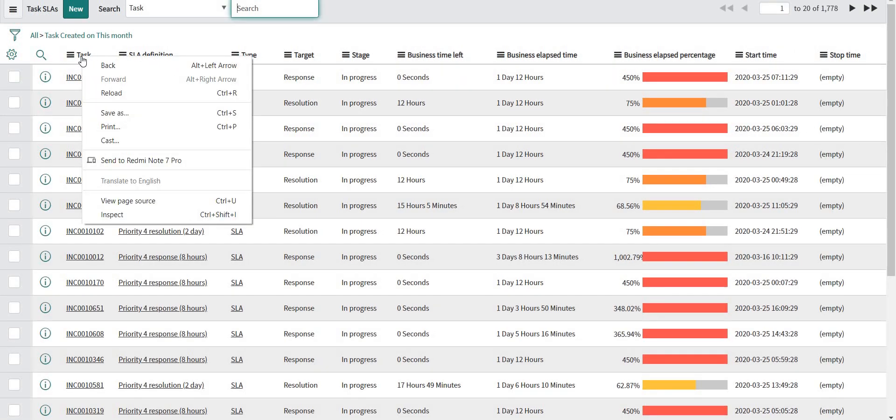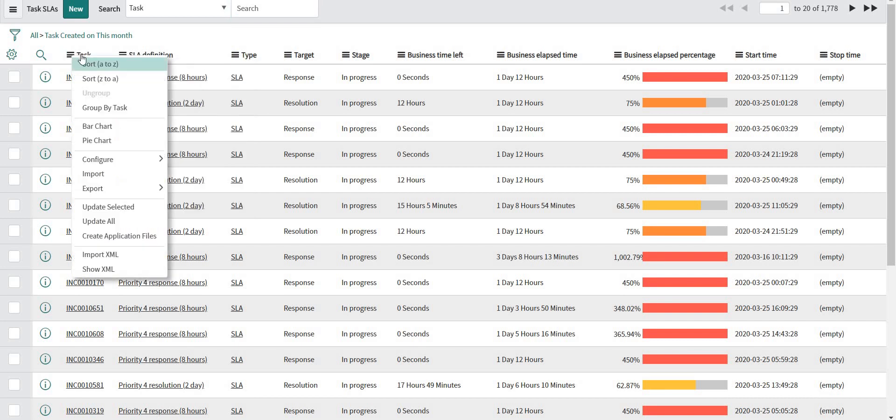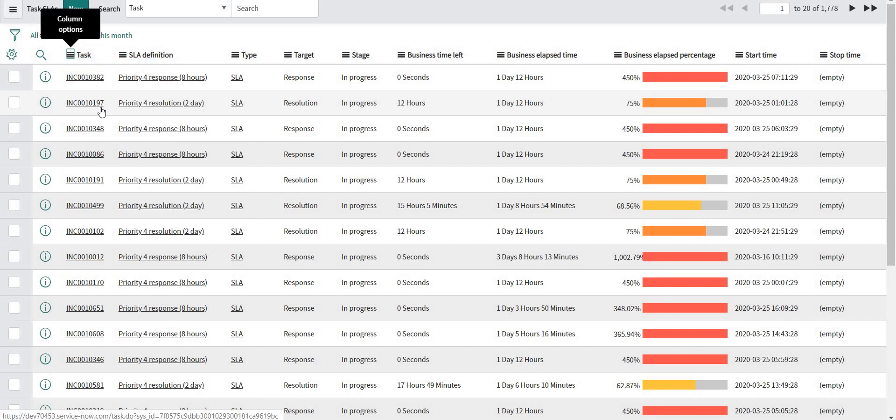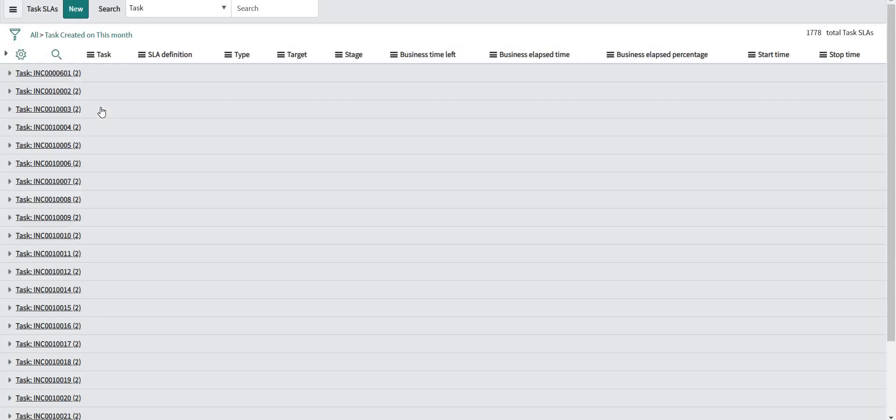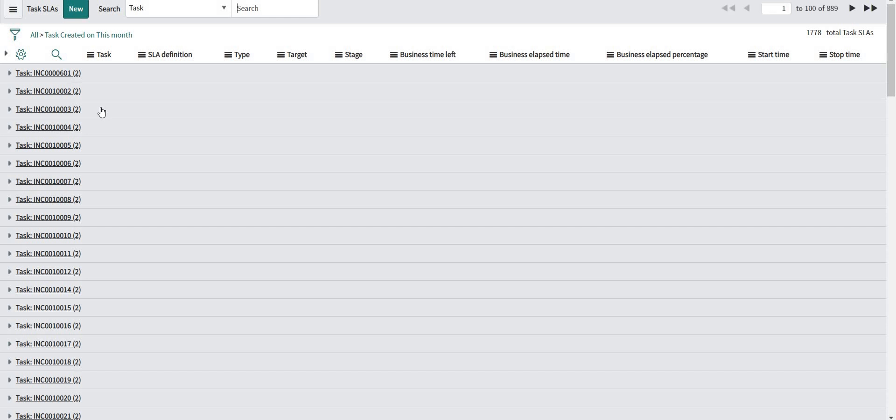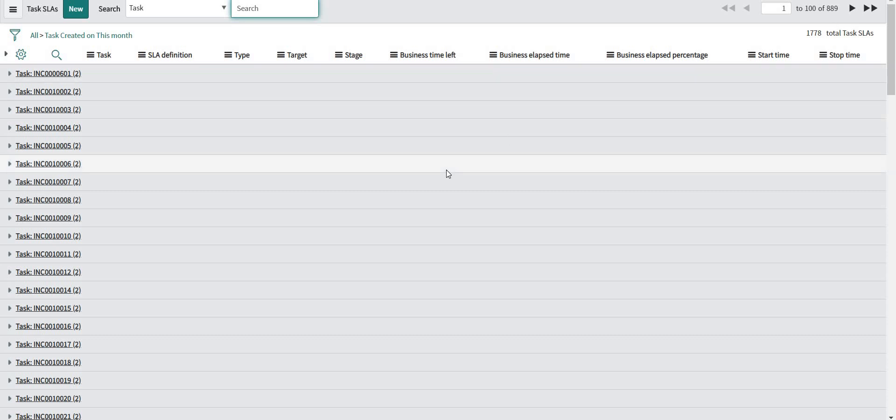After giving this condition, I'll just group by the task records because records are present both for response and resolution. So here I can see that there are a total of 889 records. Two records are missing from this particular list.